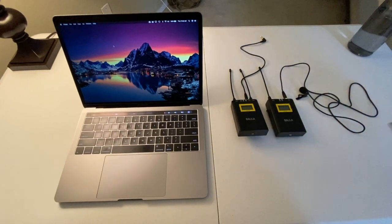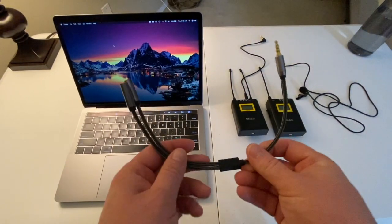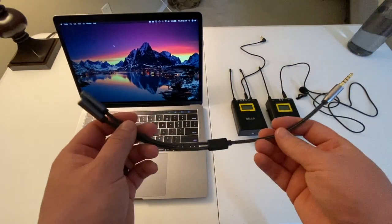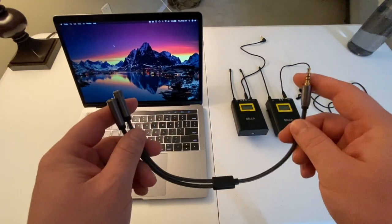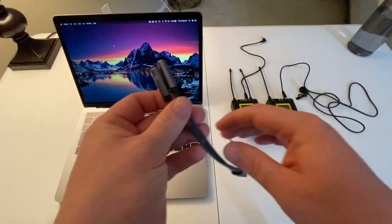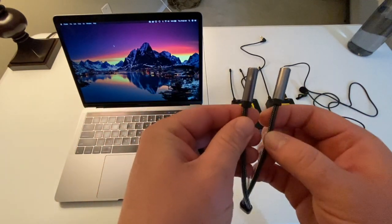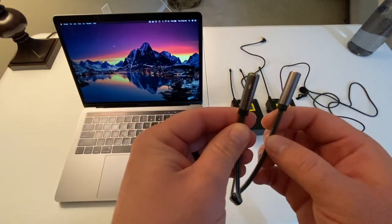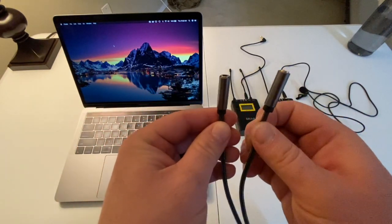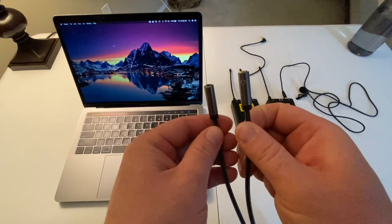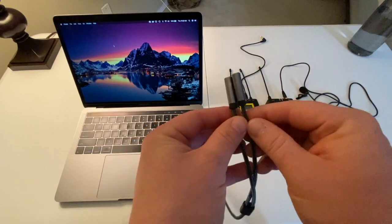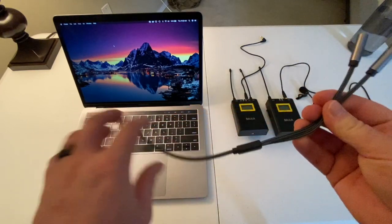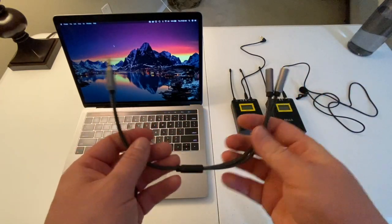So for starters, the first thing you're going to need is this adapter right here. This adapter has one port for a microphone and one port for headphones. So that's the first thing you're going to need.